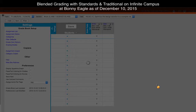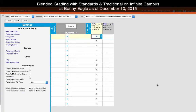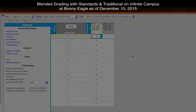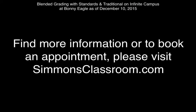Overall, that is how you would set up your gradebook for a blended standard or standard and trimester based grading system. Again, this is a moving target this year, so this is just the up-to-date version as far as I know it as of December 10th, 2015. If you would like help setting this up or getting started, you know where to find me — simmonsclassroom.com — make an appointment and we can sit down and make sure that you are set up the most current way you are supposed to be. Have a great day and good luck with your grading.